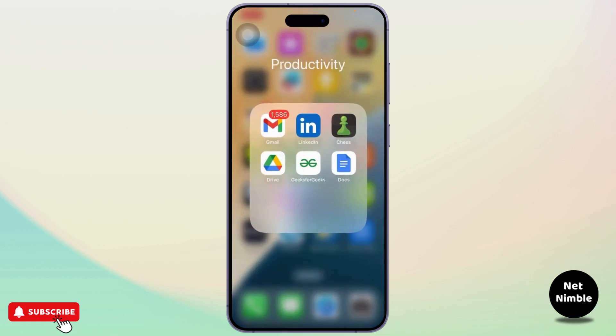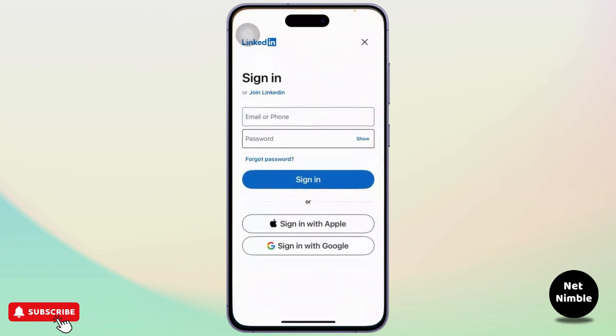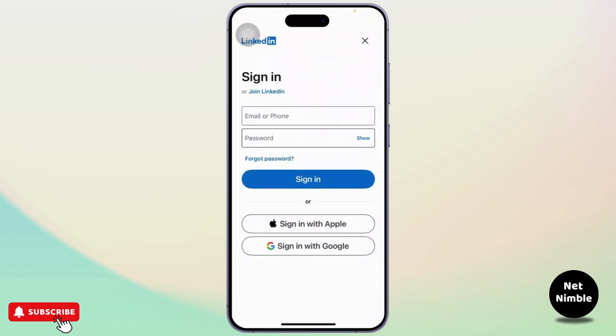First, you will need to have your LinkedIn app. After you have your LinkedIn app, you will simply need to open it up. After you open it up, you will see an option where you can sign in.